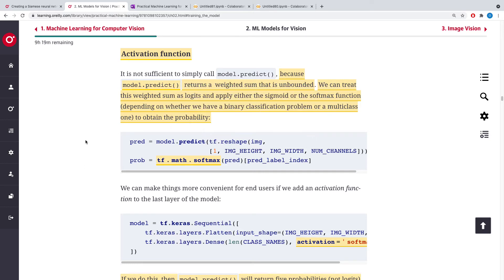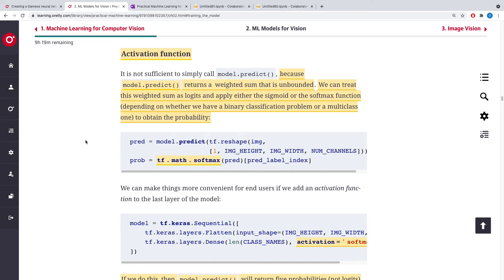...we apply either the sigmoid or the softmax function depending on if we have two classes in our training set or we have more than two classes. So if we have two classes we use a sigmoid, if we have more than two we use the softmax.